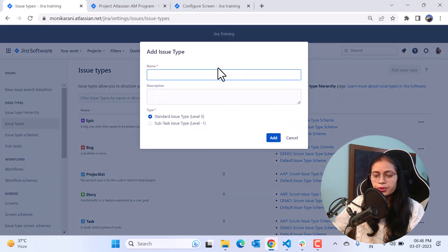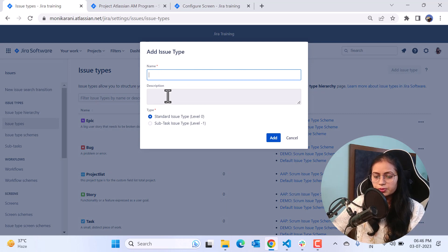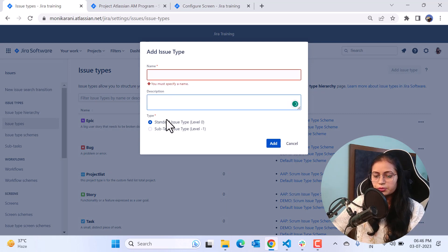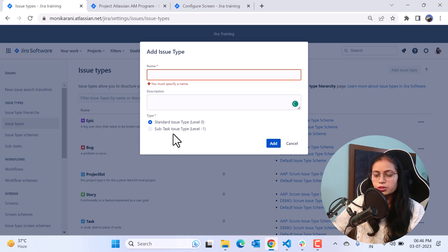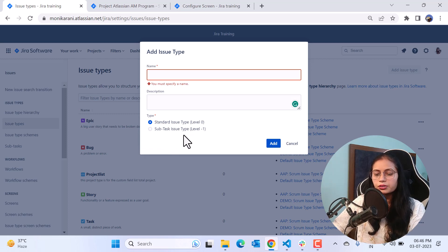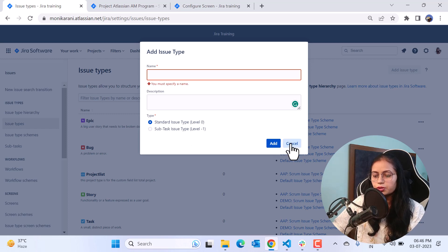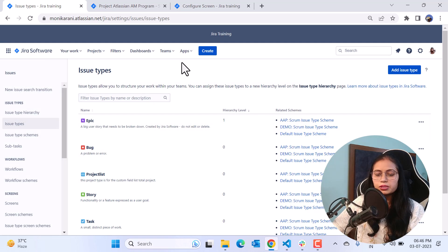From this same screen you can create your own issue types. With the help of the Add Issue button, you can click and write the name of your issue type, add a description, and choose the type — either a standard issue type or a sub-task issue type. It's up to you what kind of issue type you want to create.